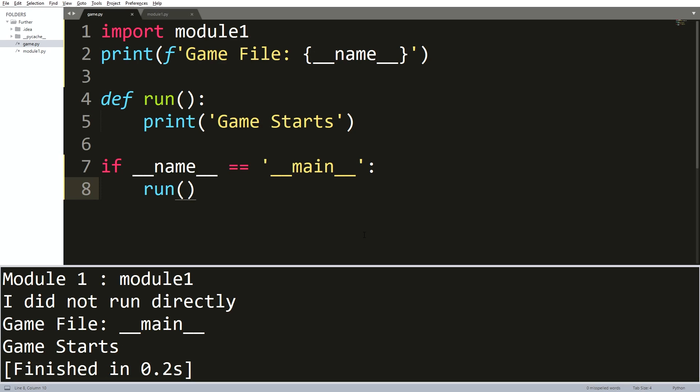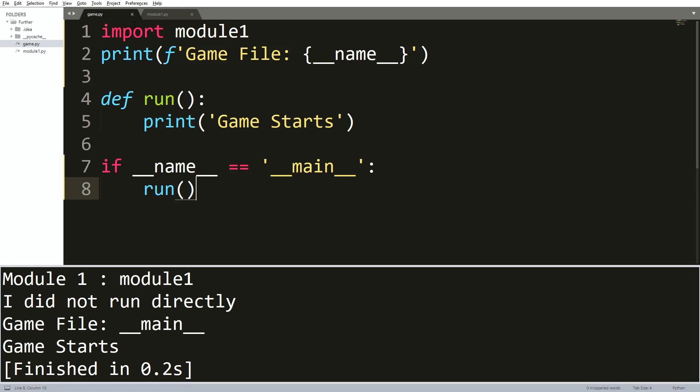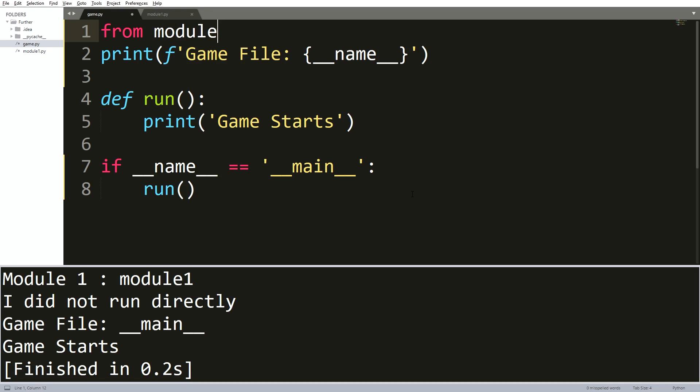I want to take your attention to one final change there. There are sometimes that you want to import only one item from a source file. We are going to assume that we only want to import that user variable. Besides importing the whole module one file, I will just import the user variable. It makes sense to write something like from module one import user.